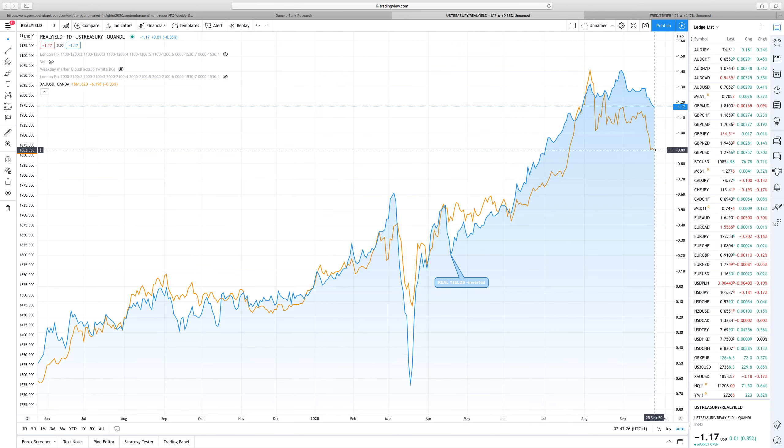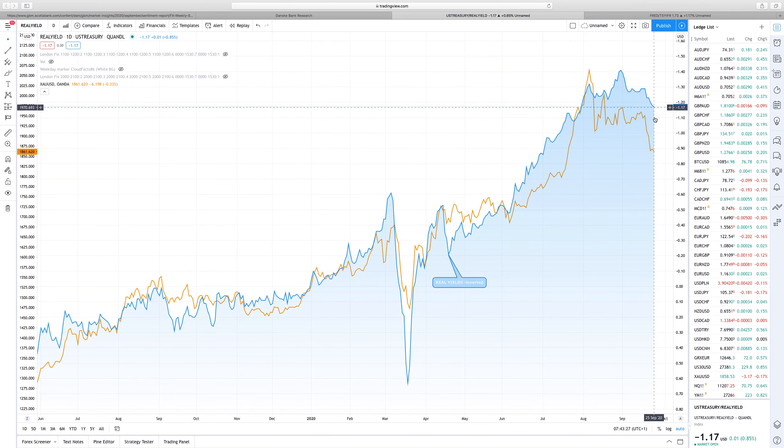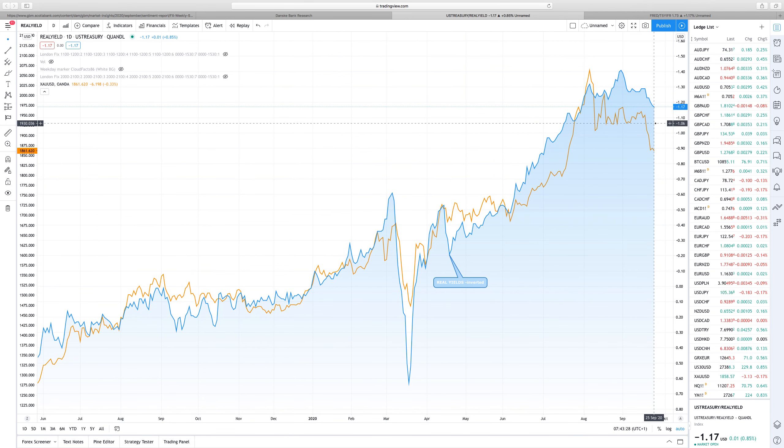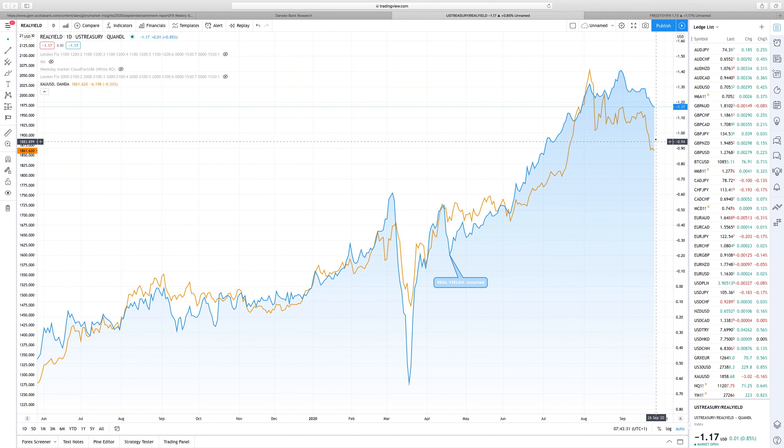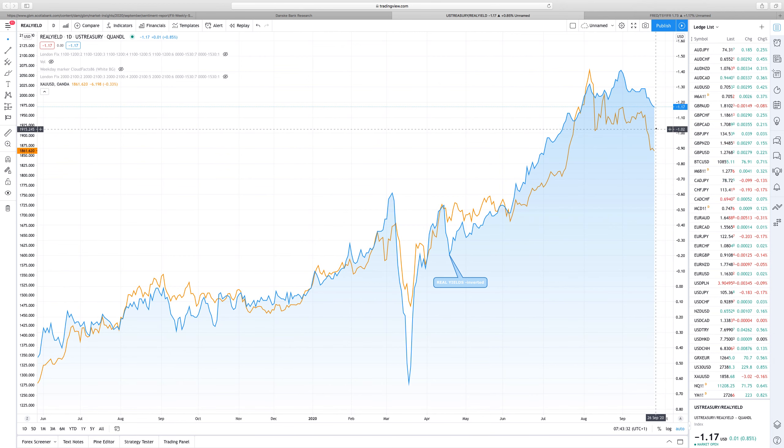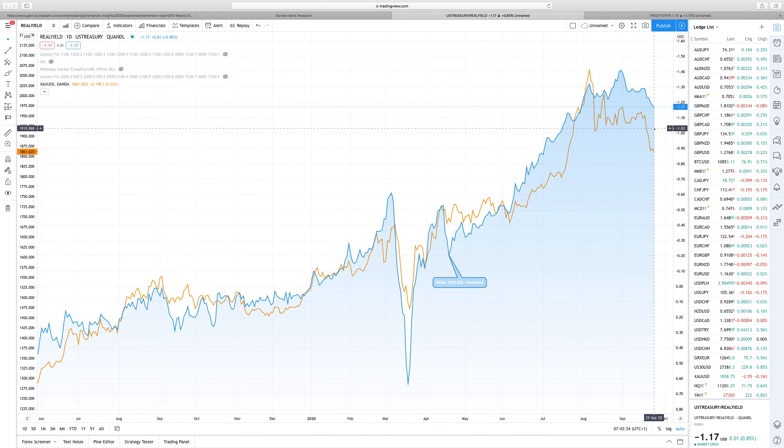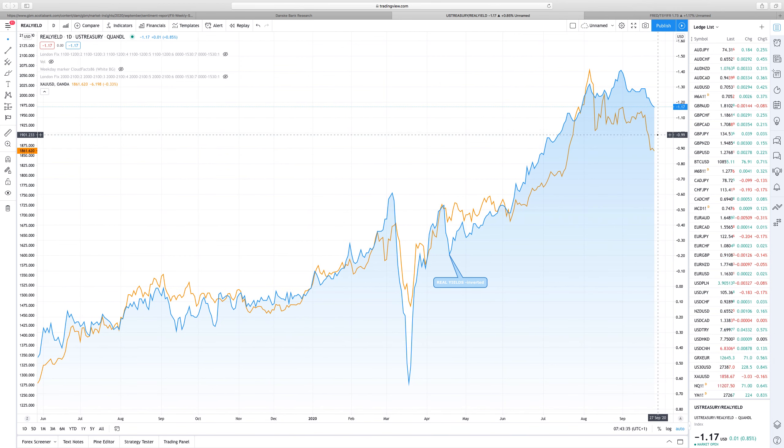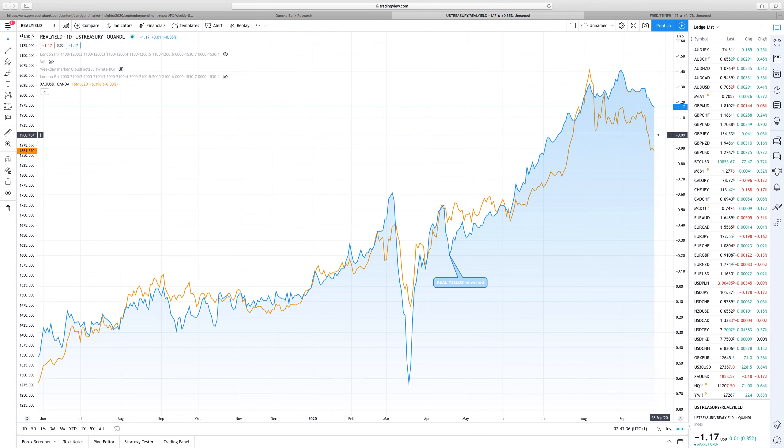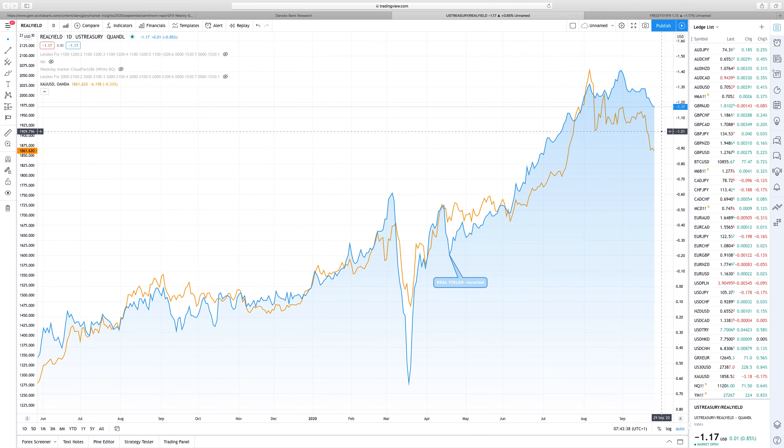So again, the bullish case for gold for now is down and out. We might see some range bound, a little bit of a bounce as it went a bit too far too fast. Apart from that, new highs in gold right now, it's really difficult to imagine.